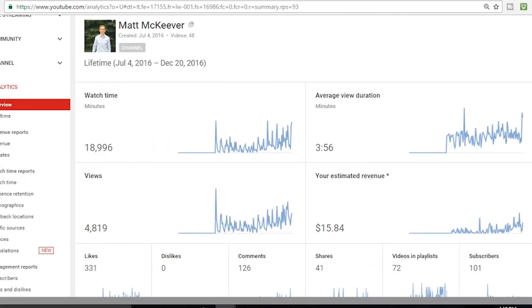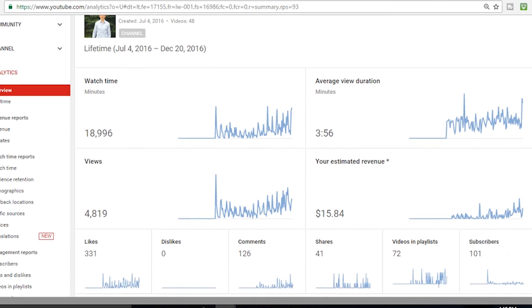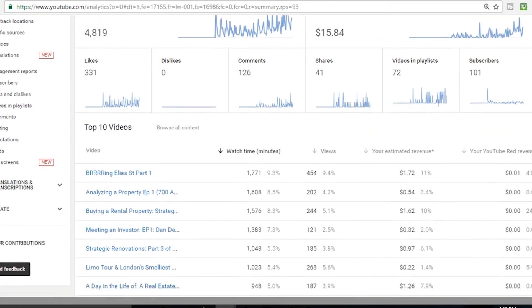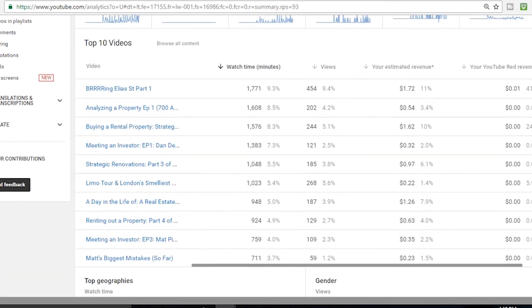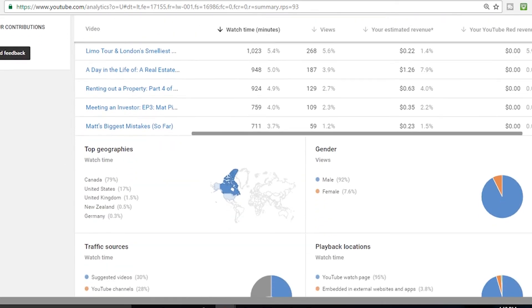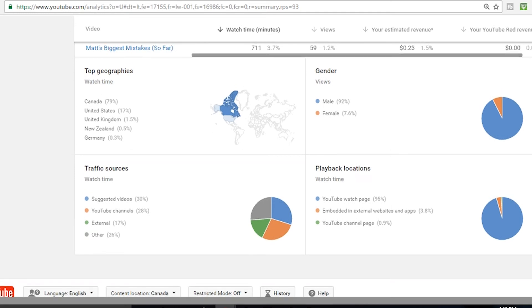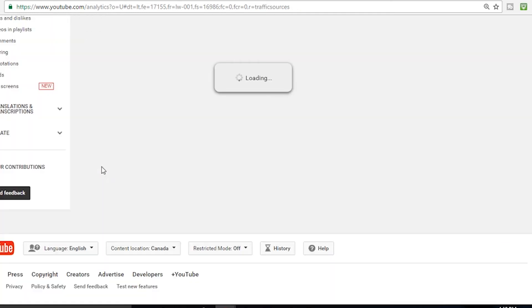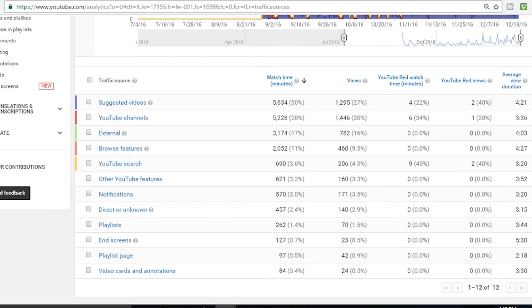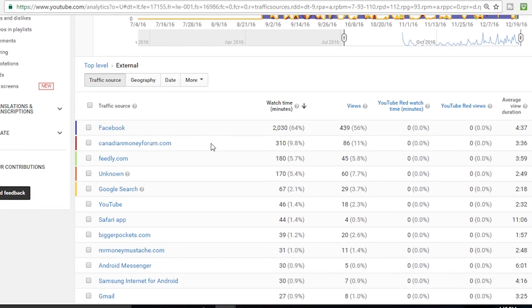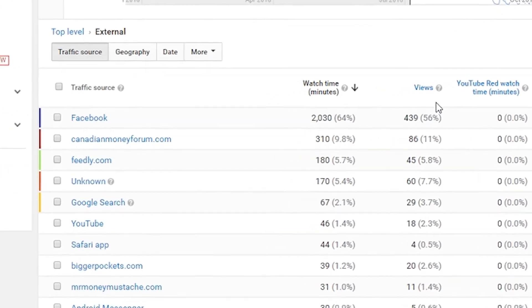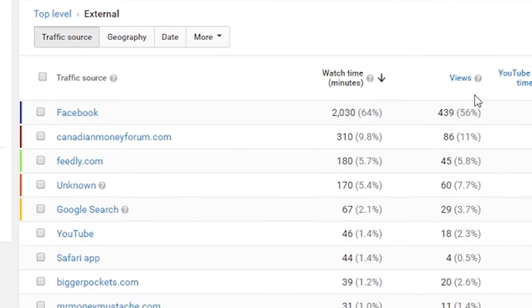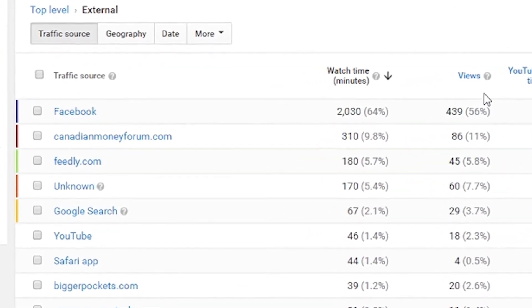Let's dive into the exact traffic sources that are driving some of my viewership. This to me is really interesting. Of my external traffic sources, Facebook is by far the most watch time. That's why the general and I are really pushing for you guys to share this on Facebook, because the numbers don't lie. You can see over 2,000 minutes of watch time or 440 views have been driven because of Facebook.